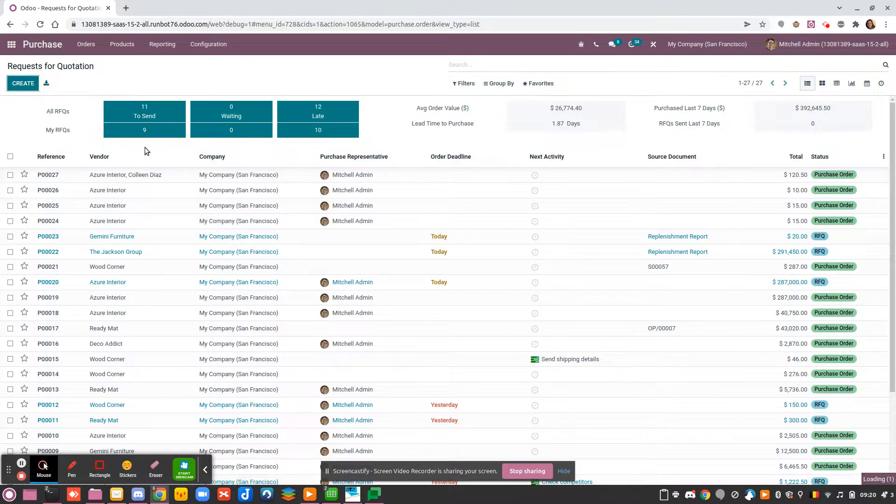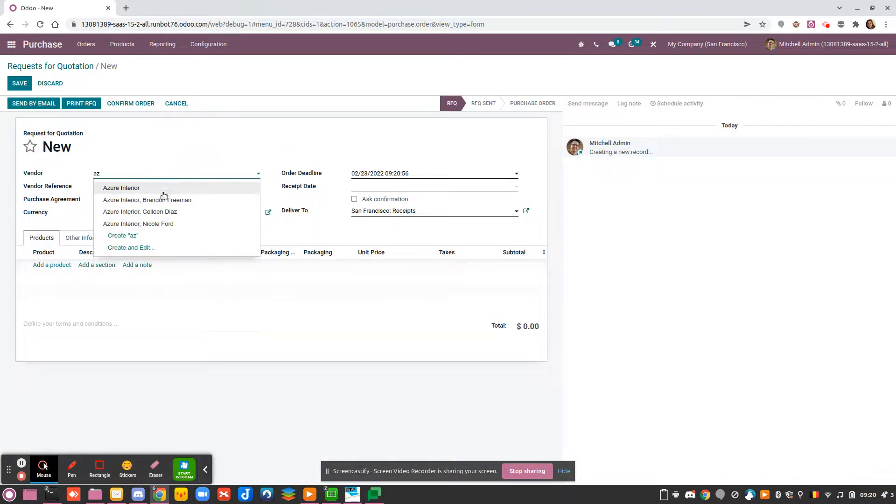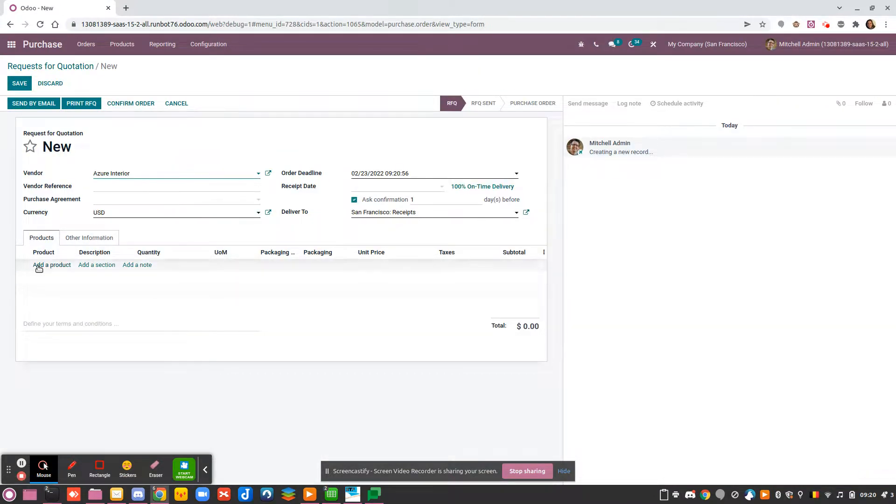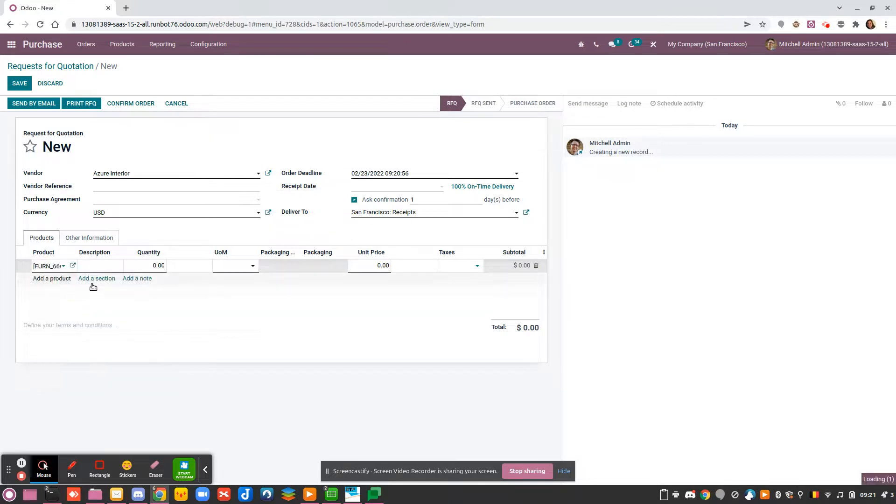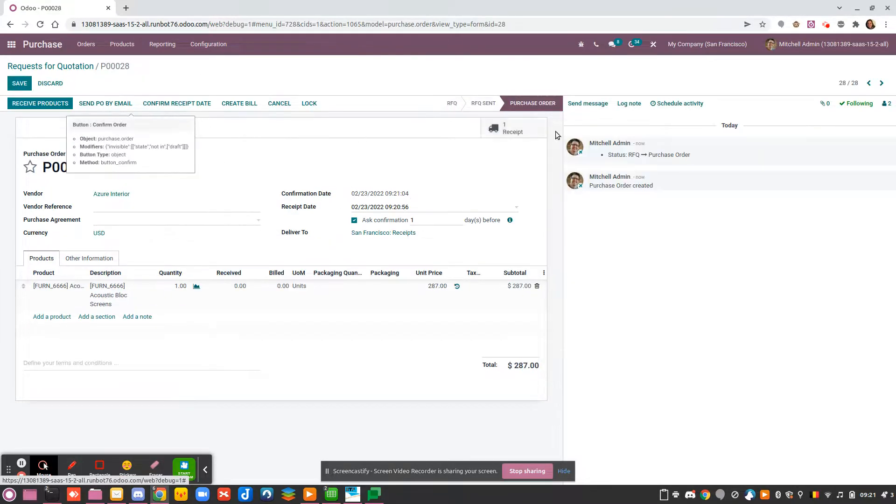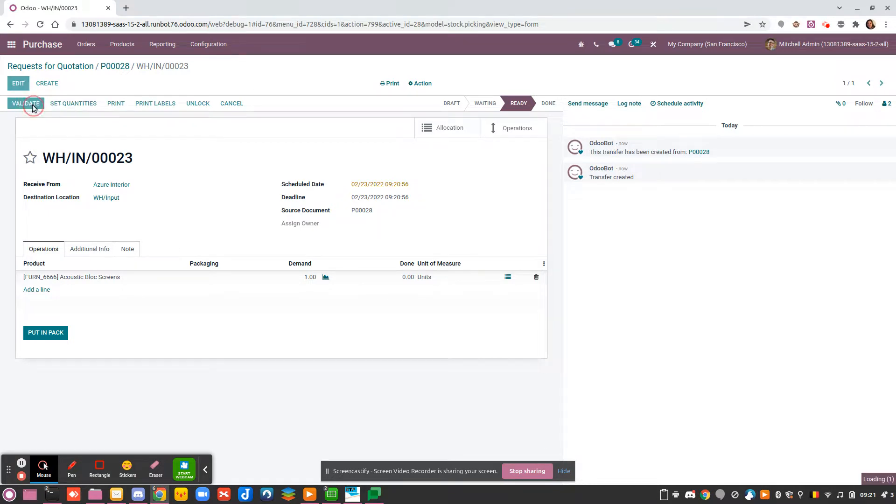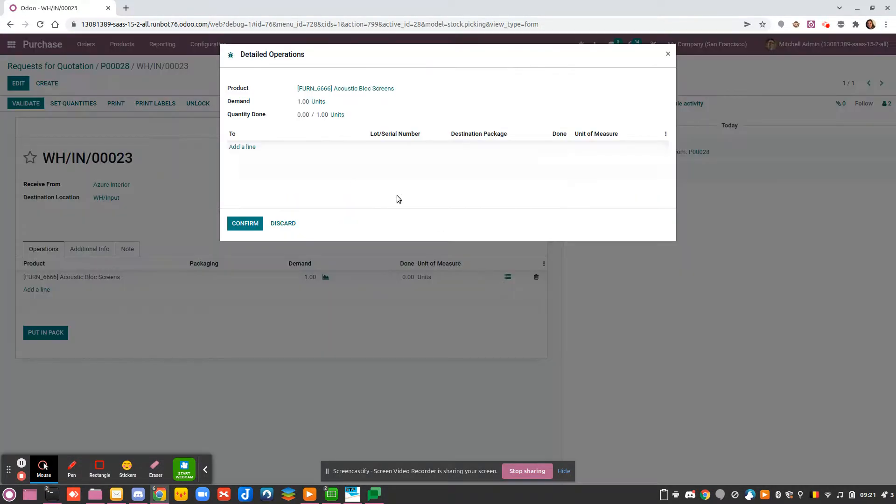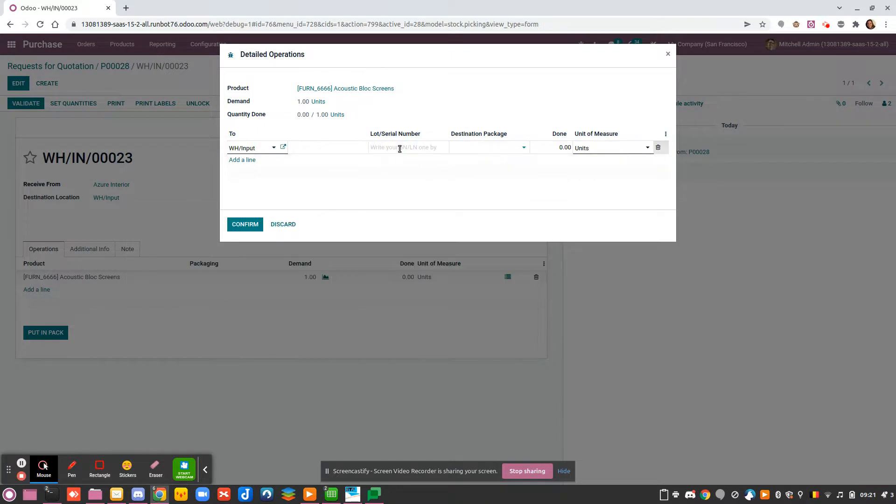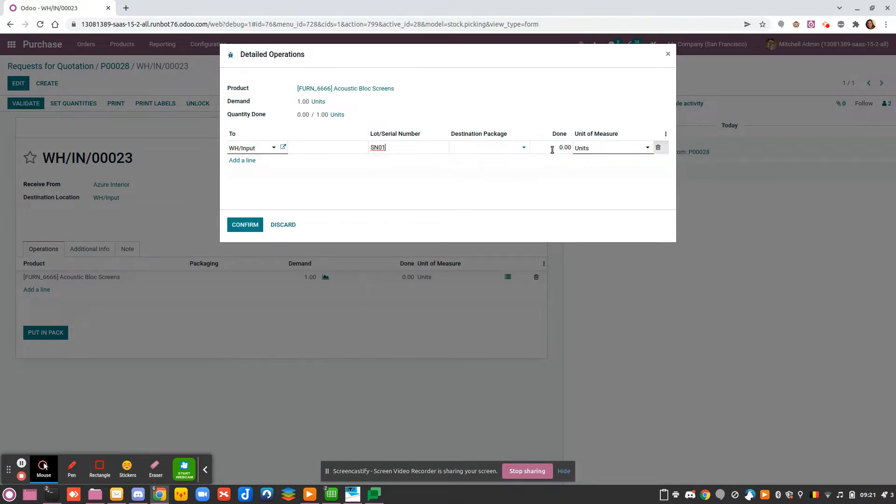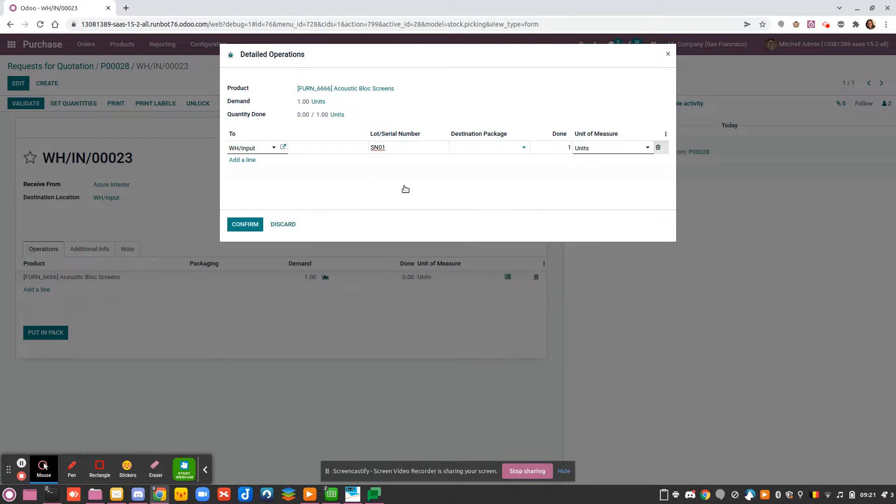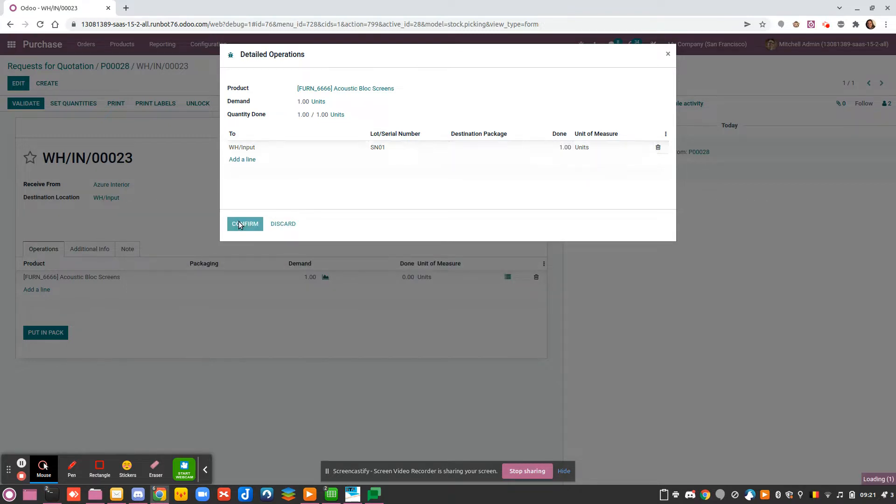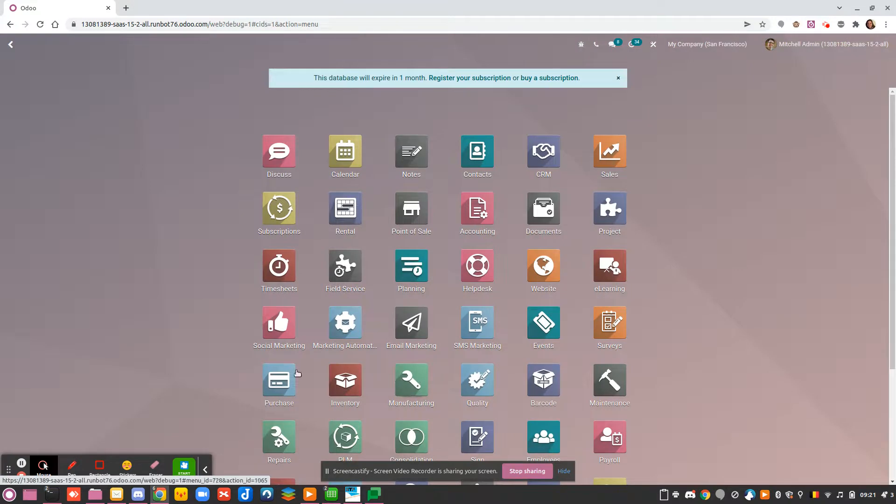Now if I create a purchase order for one product—I will take Azure Interior, for example, and take the Acoustic Block Screen—I confirm. You will see that I have my receipt that will happen in the input zone.